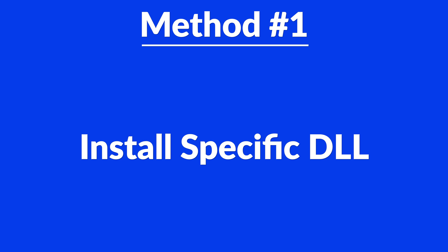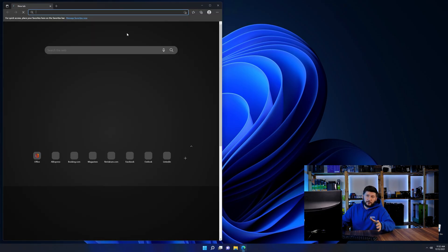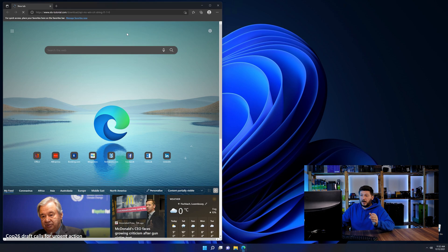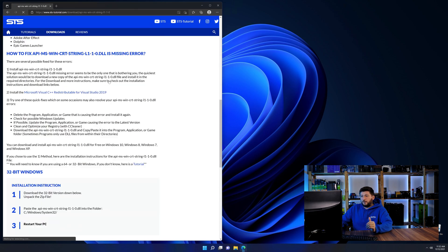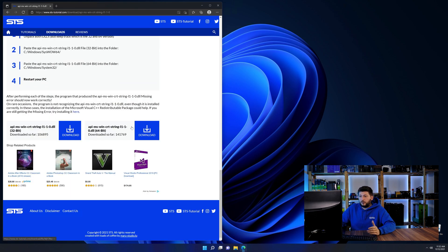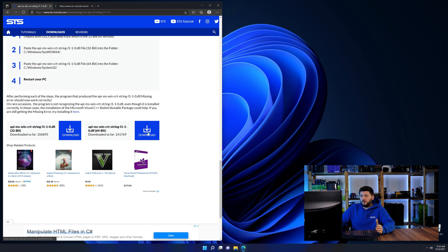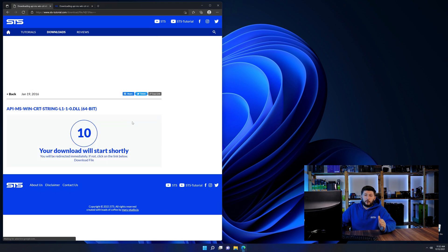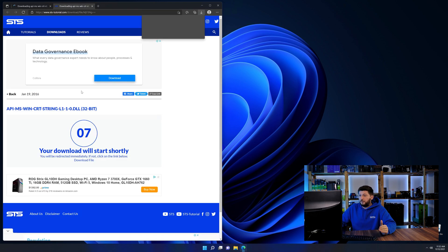For this, head over to our website by clicking the link in the description or the eye symbol in the upper right corner. First, scroll a bit down to the download section and here we need to download the 64 and the 32-bit file.